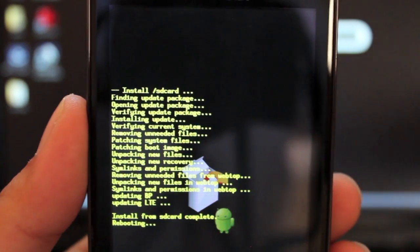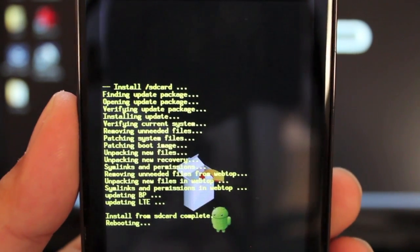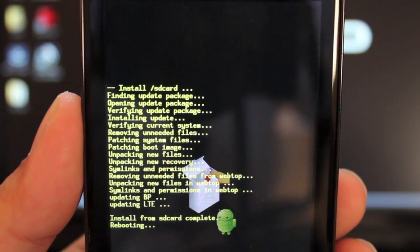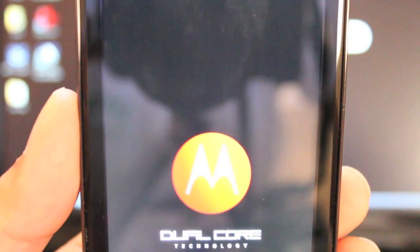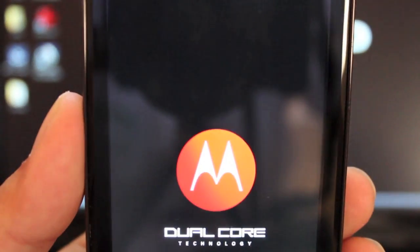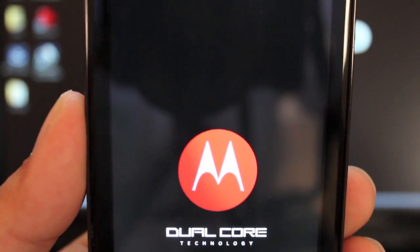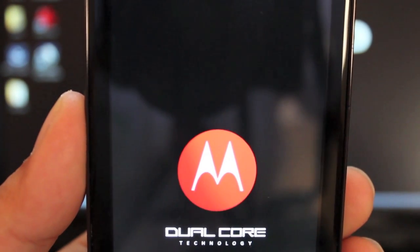Now this is rootable via MotoFail. And of course you could just stop now and go find my MotoFail guide. Or you can continue watching. I'll show you guys how to root via MotoFail.